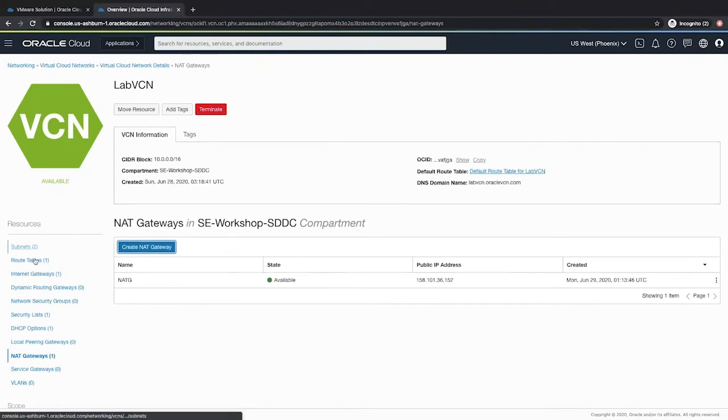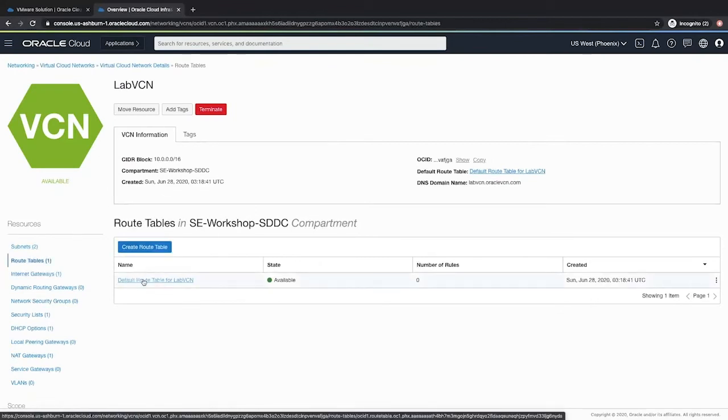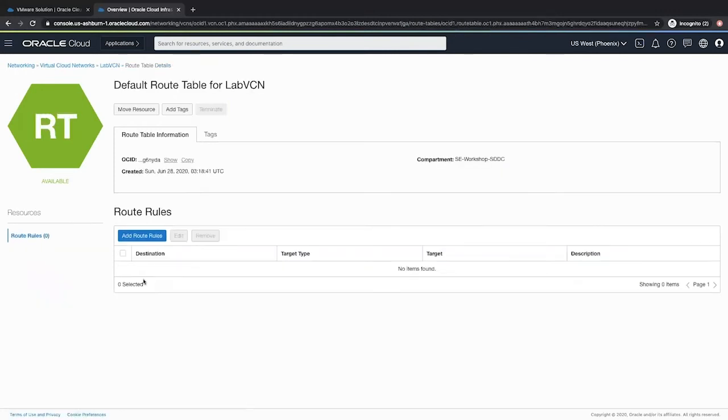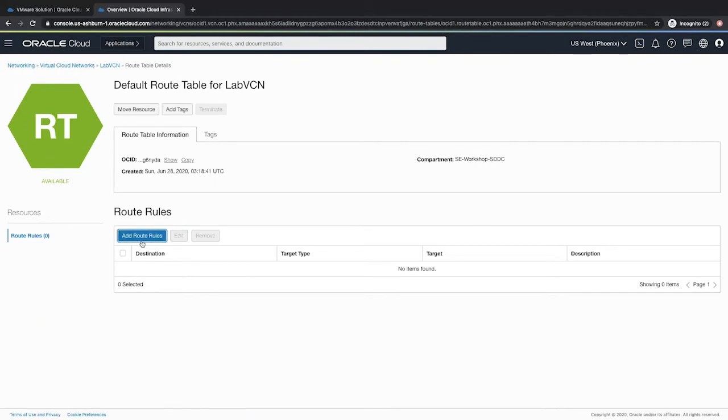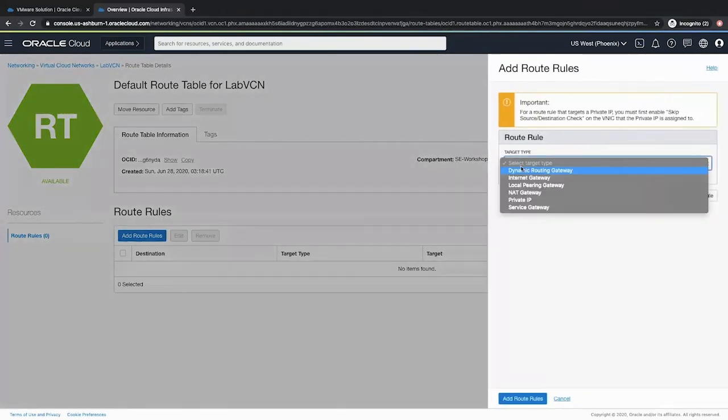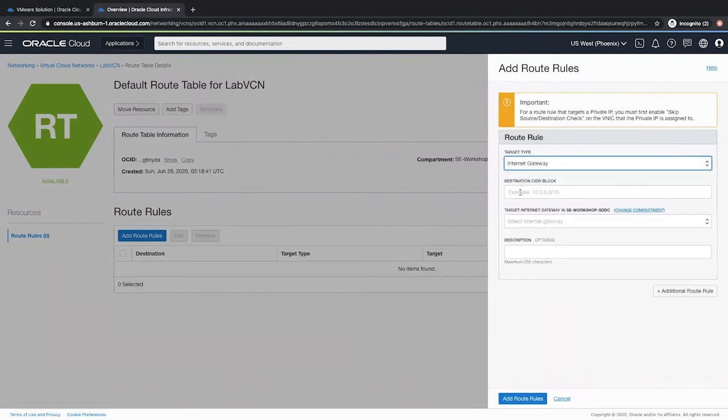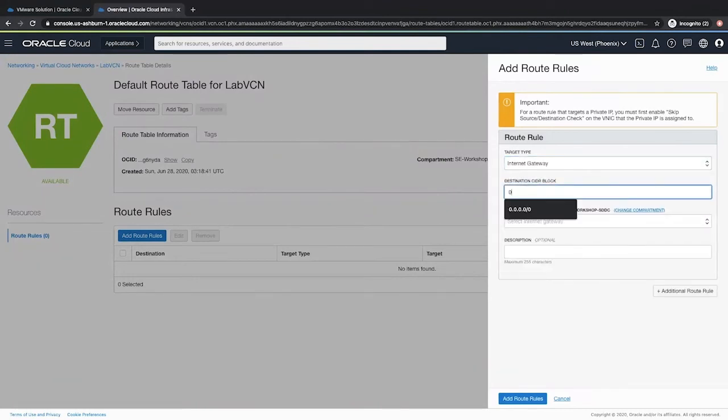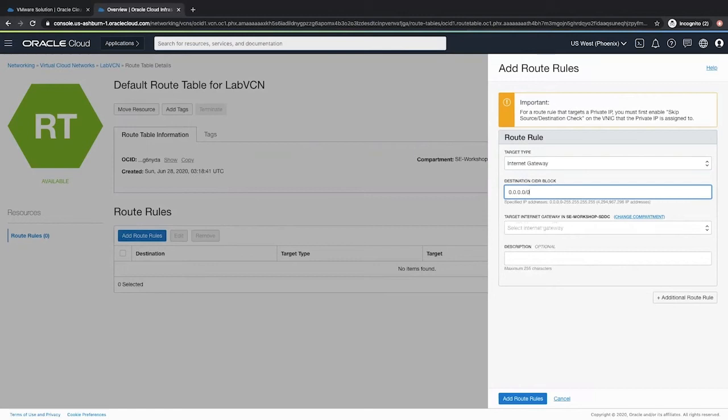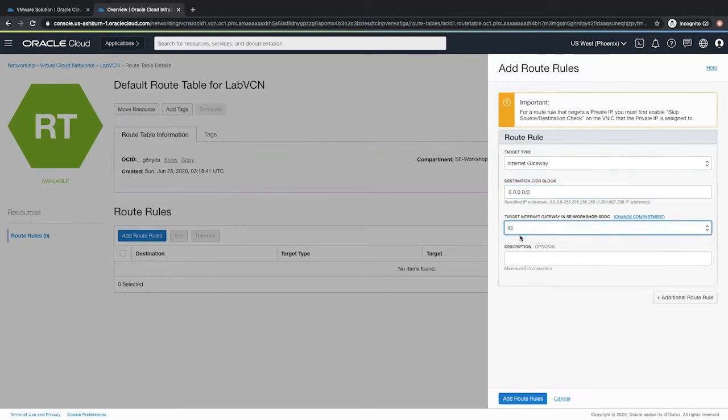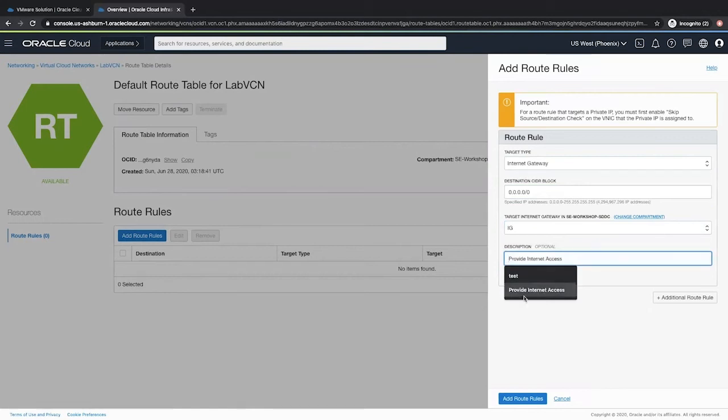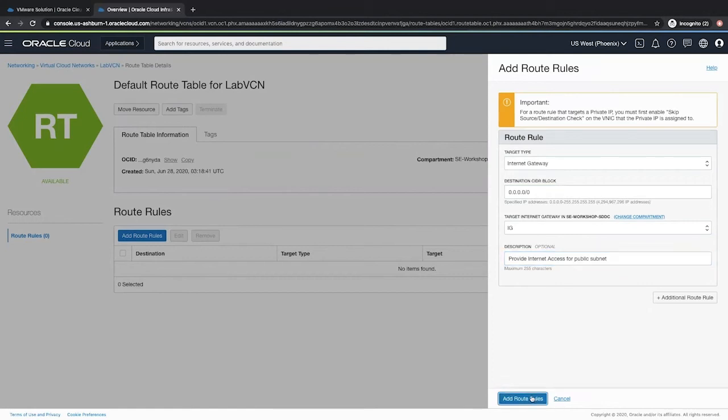Now we will go to the route tables and select the default route table for lab VCN. This is the route table that is associated to the public subnet. Click add route rule and select the target type as internet gateway. Provide the destination CIDR as quad 0. Select the internet gateway that we just created and give the description as provide internet access for public subnet. Add route rule.